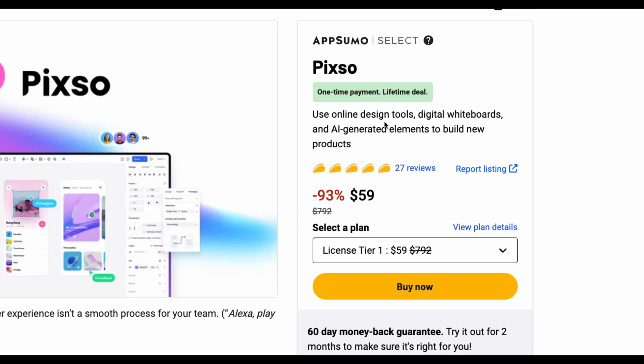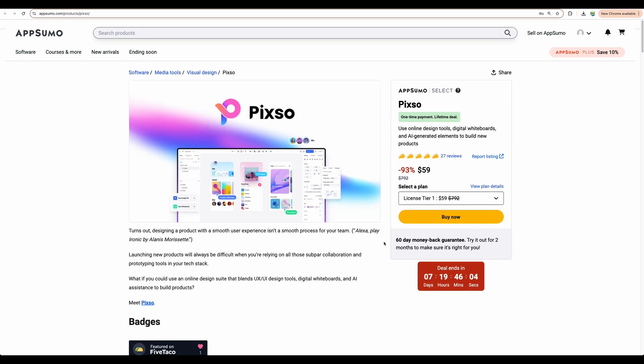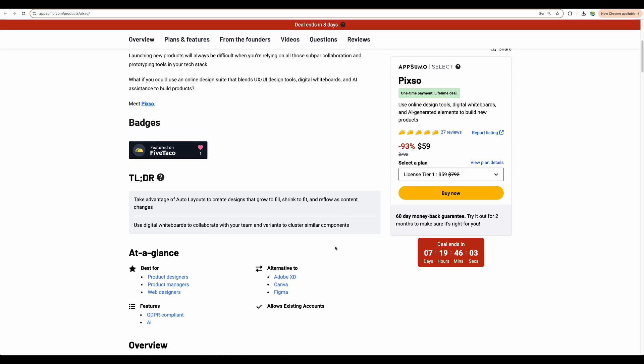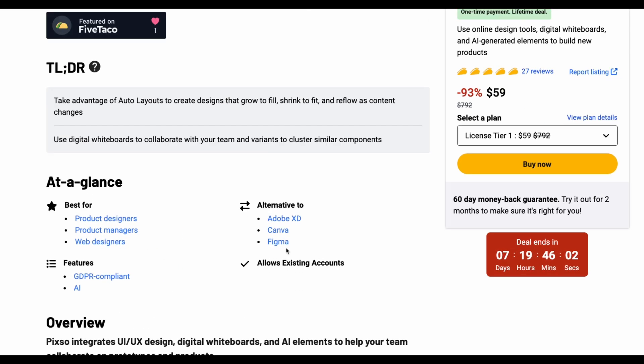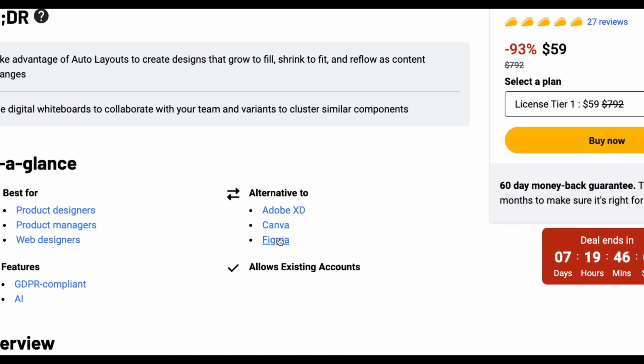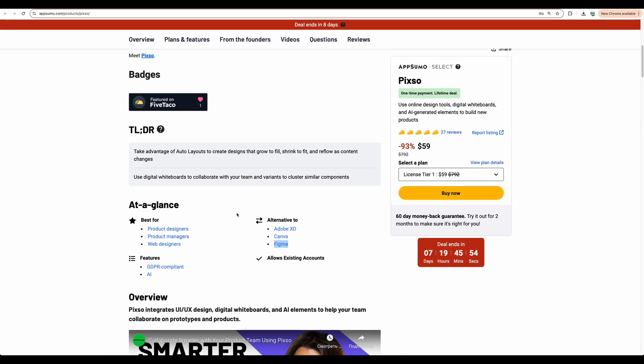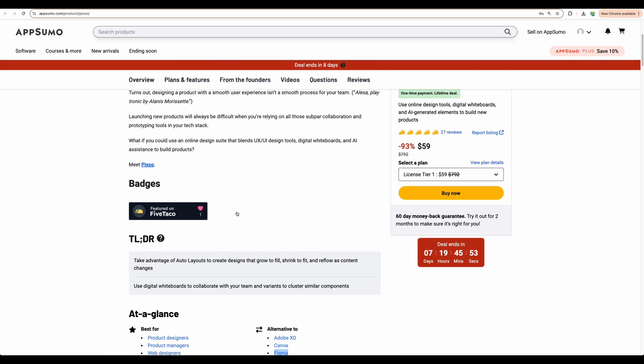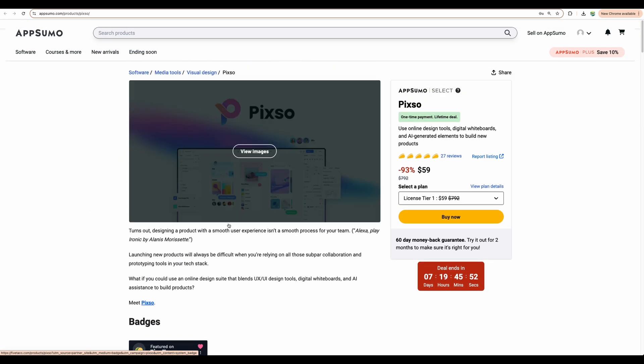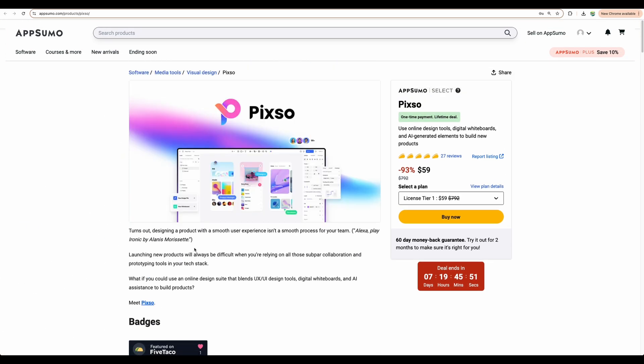It is an online design tool, which is a competitor to Canva, Figma and Adobe XD. I think the most direct competitor is Figma, a pretty well-known online design and collaboration software. However, I will show you the real hidden gem with this PIXO deal.